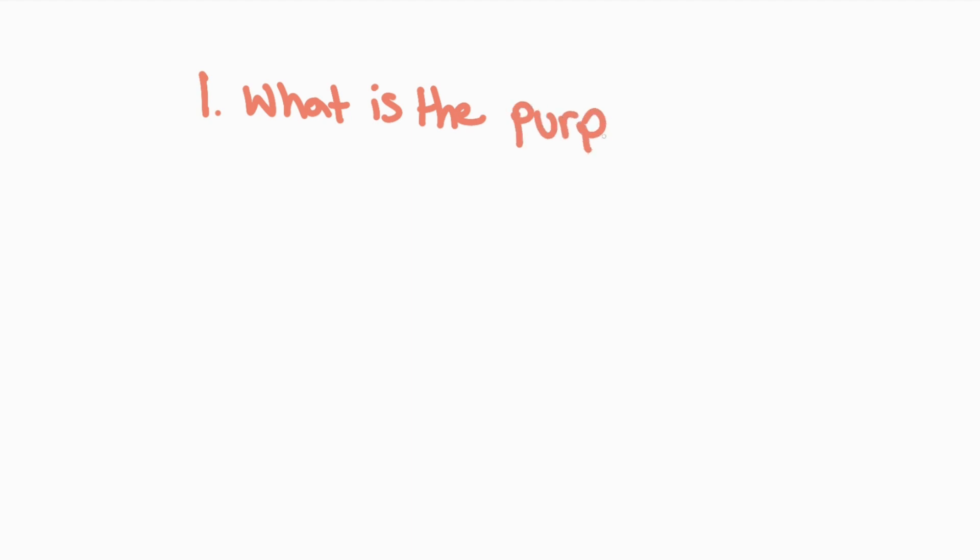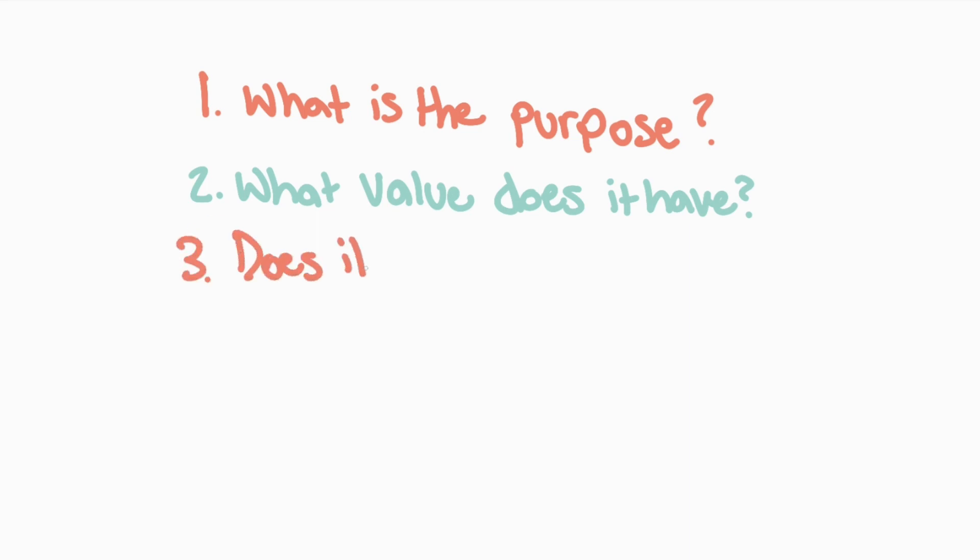As I mentioned in the roadmap video, there are a few main questions we want to ask ourselves. What is the purpose of the app? How can you make it valuable? And does it even need to be an app, or could it be something like a website? Once you have figured out the answers to those questions, you are ready to create your app.